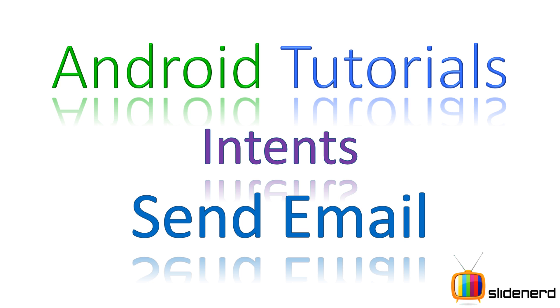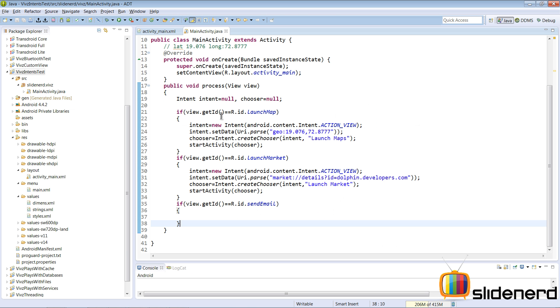Hello subscribers and watchers, this is Vips from Slidenerd. In this video I'm going to continue our discussion of the different things we can do in Android using intents by sending an email from your app. Let's see how we can use intents to do this.